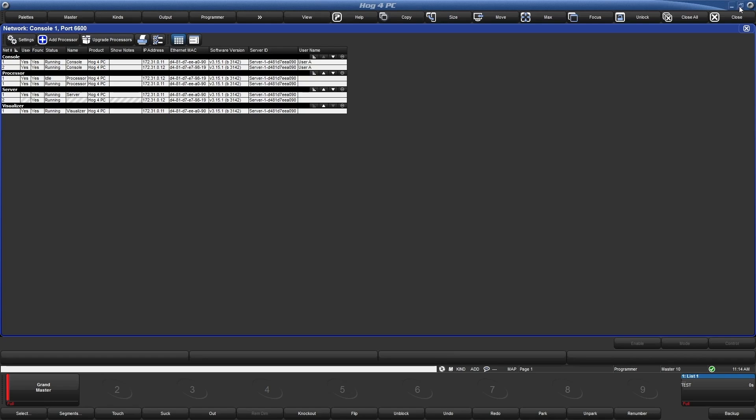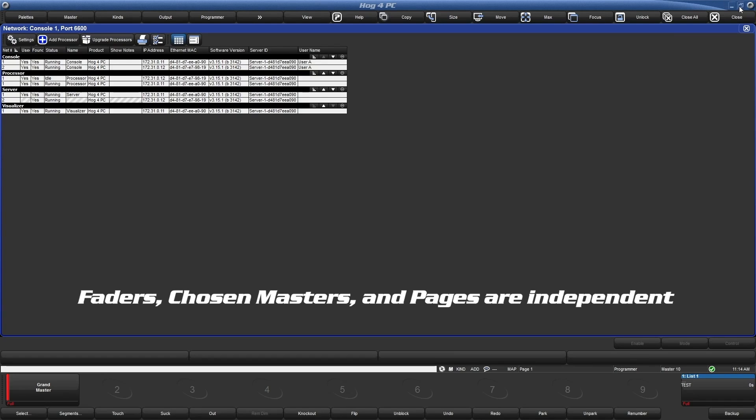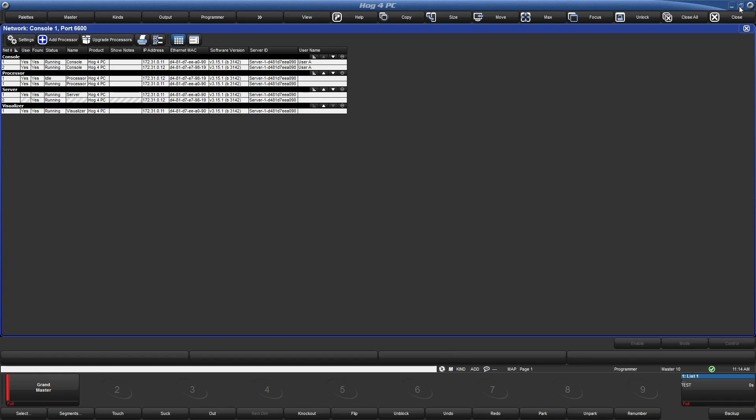Values in each programmer can be overridden but not cleared from each other. However, with this setup, each console will not be linked in regards to current page or chosen master. This allows two operators to run and navigate the show at the same time with ease.